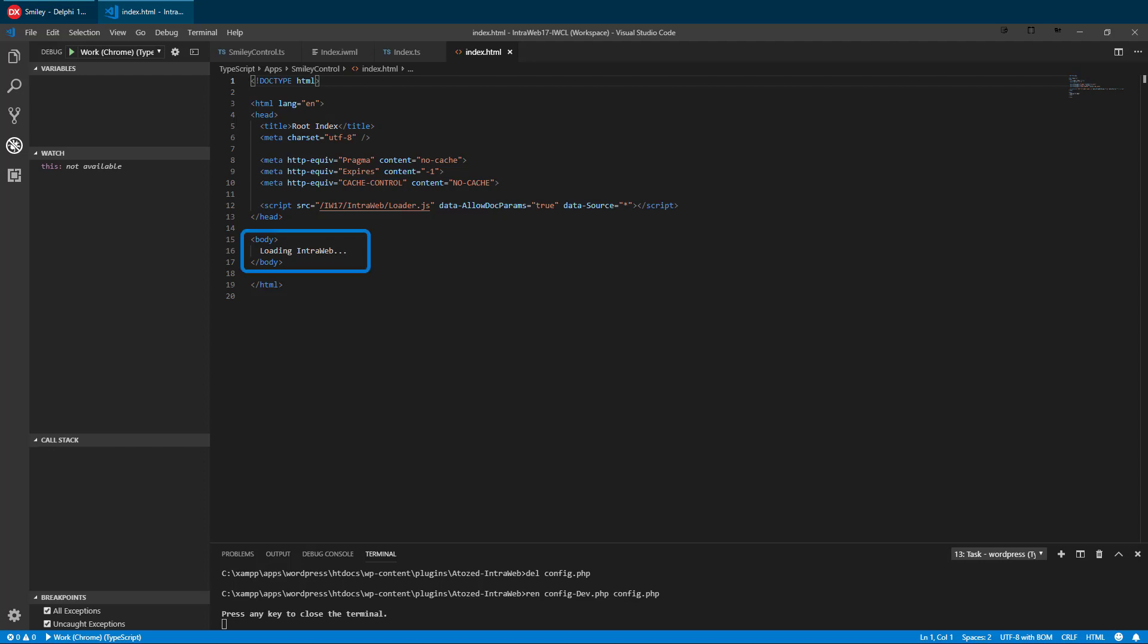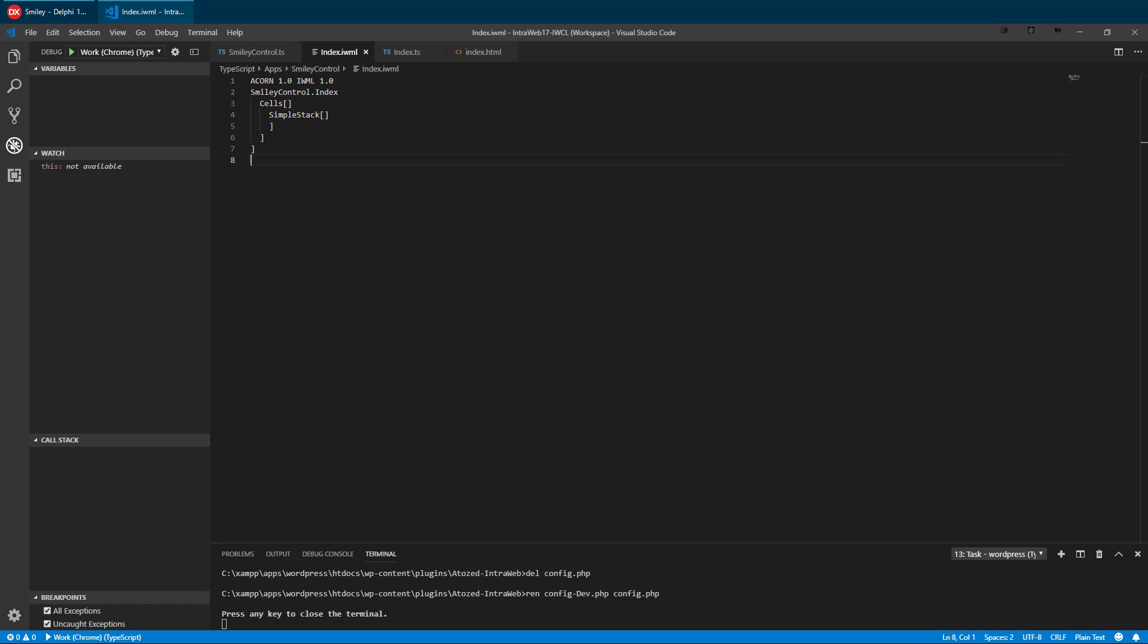We need an IWML file to display our control. Here we have a mostly empty IWML file. Let's add a text control and a smiley control.